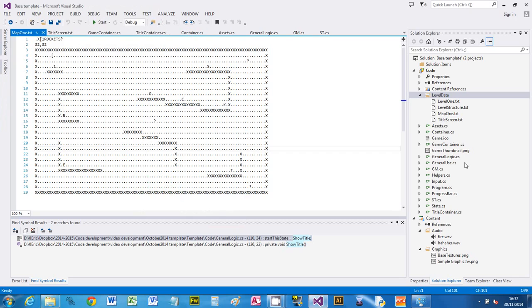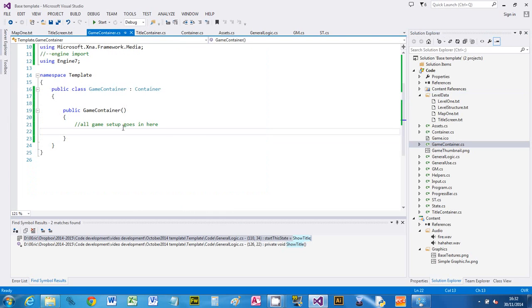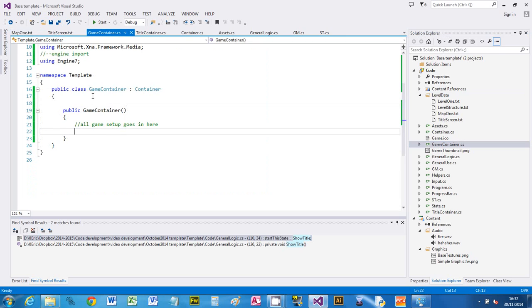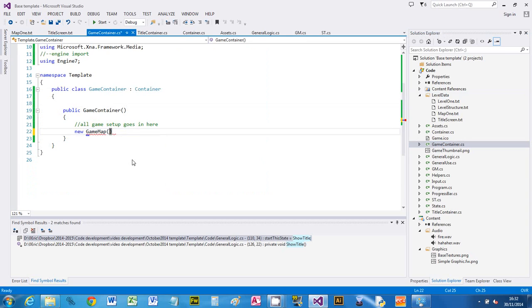So what I'm going to do is create this in my game container, which currently doesn't do anything. I'm going to say new game map and give it a file name. The file name I want to load is in the level data folder, so I'm going to say level data.